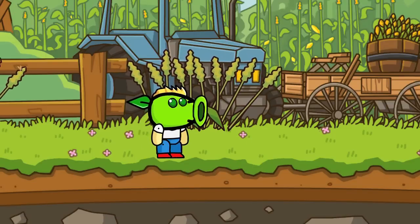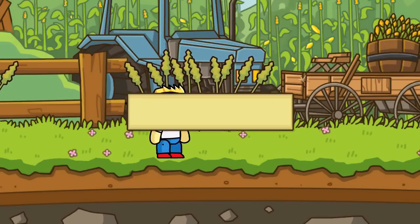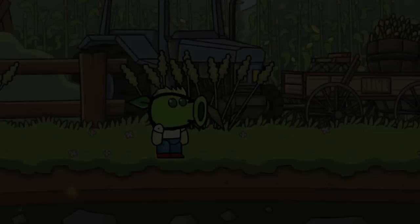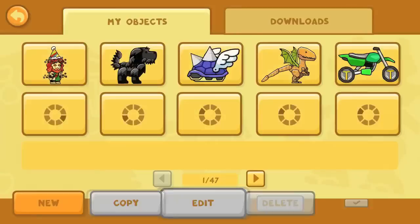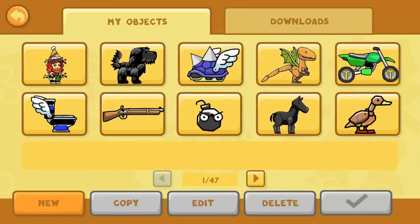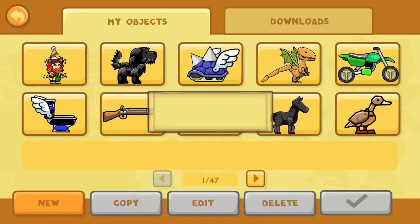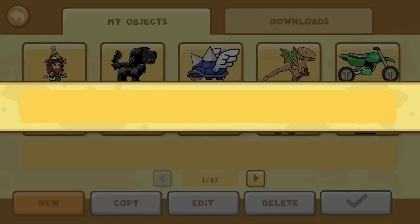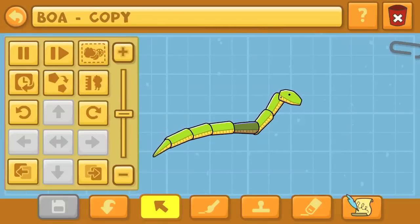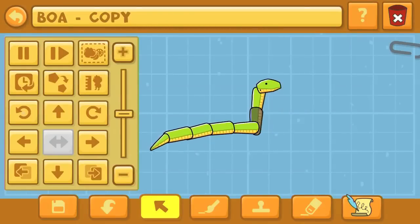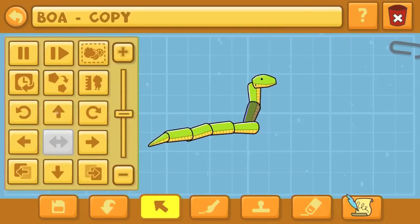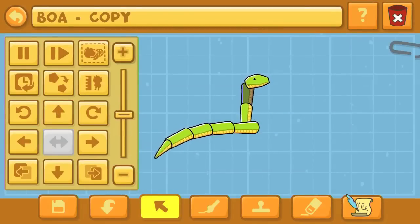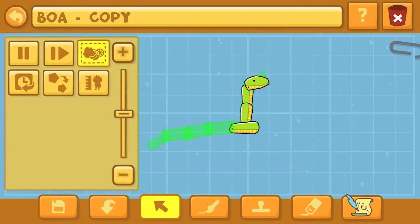My name is Dr. Kendo, and this is the Scribblenauts Unlimited Object Editor Commentaries, where I basically create whatever is voted the most popular or most requested by the most different amount of people — objects, items, characters, and whatever — in the Scribblenauts Unlimited Object Editor.